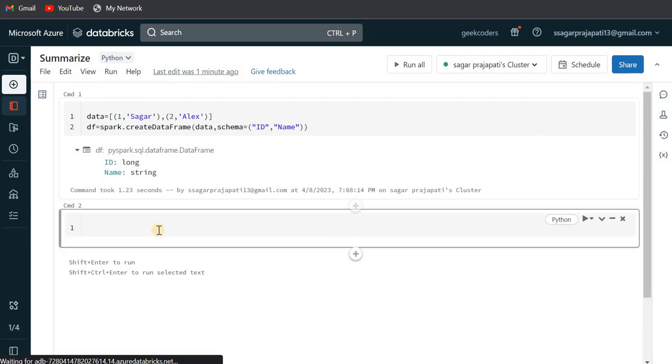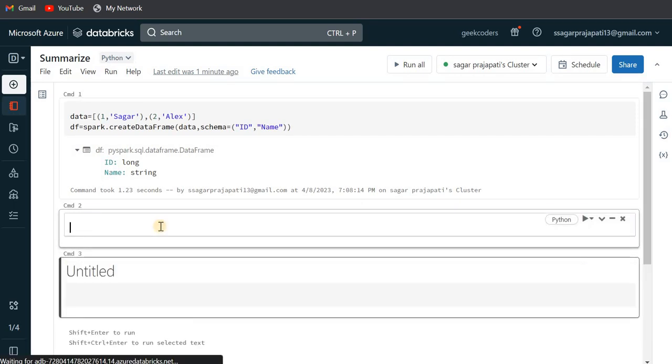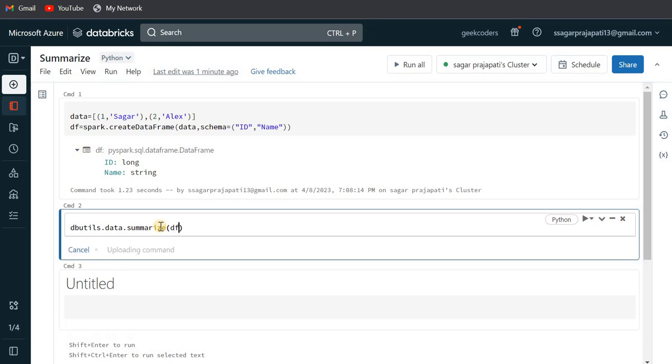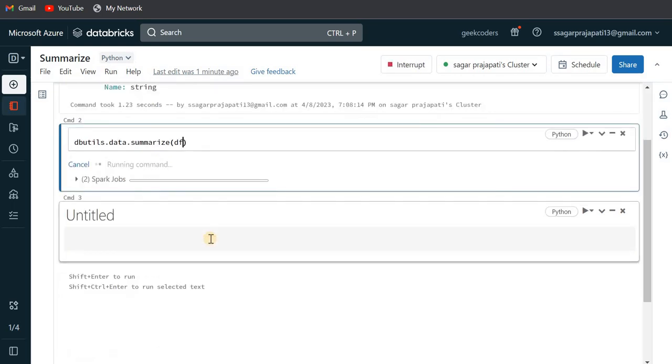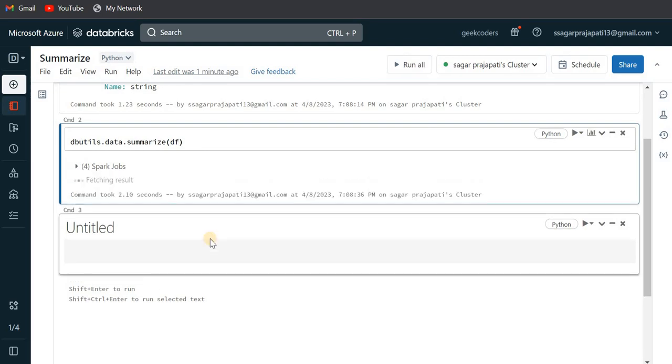Now I'm gonna use a summarize command. So for that I can write here dbutils.data.summarize, and then here I have to pass a dataframe. So once I run it, then you can see it will return a visualization of your data.